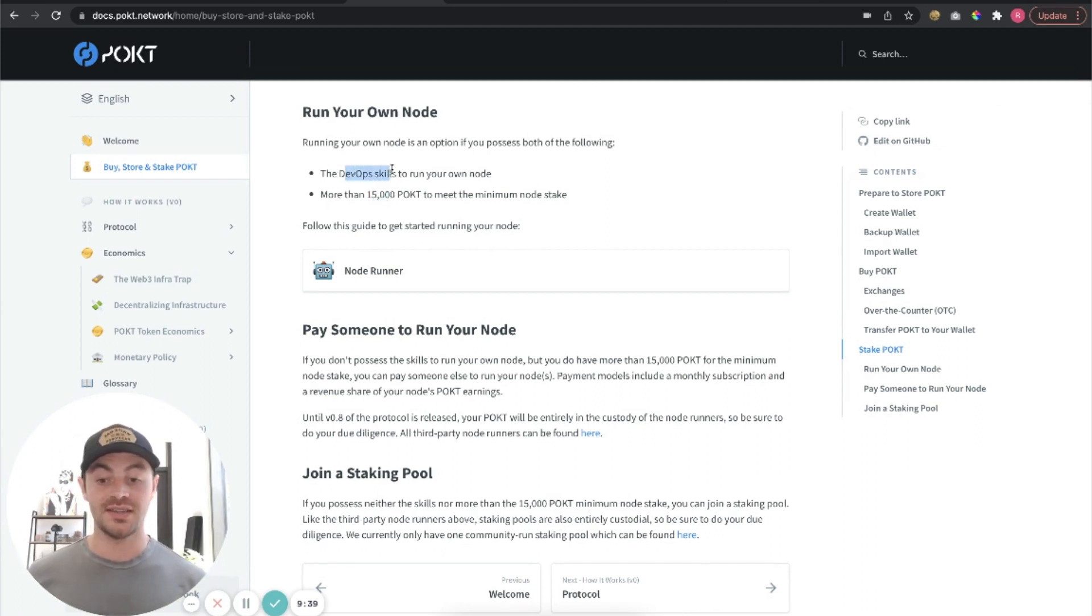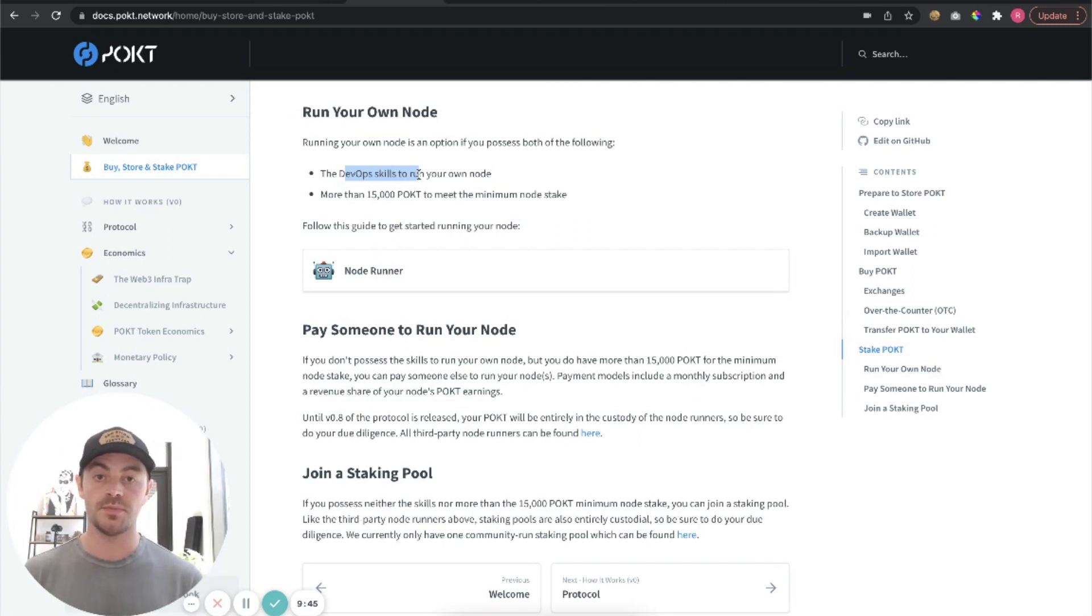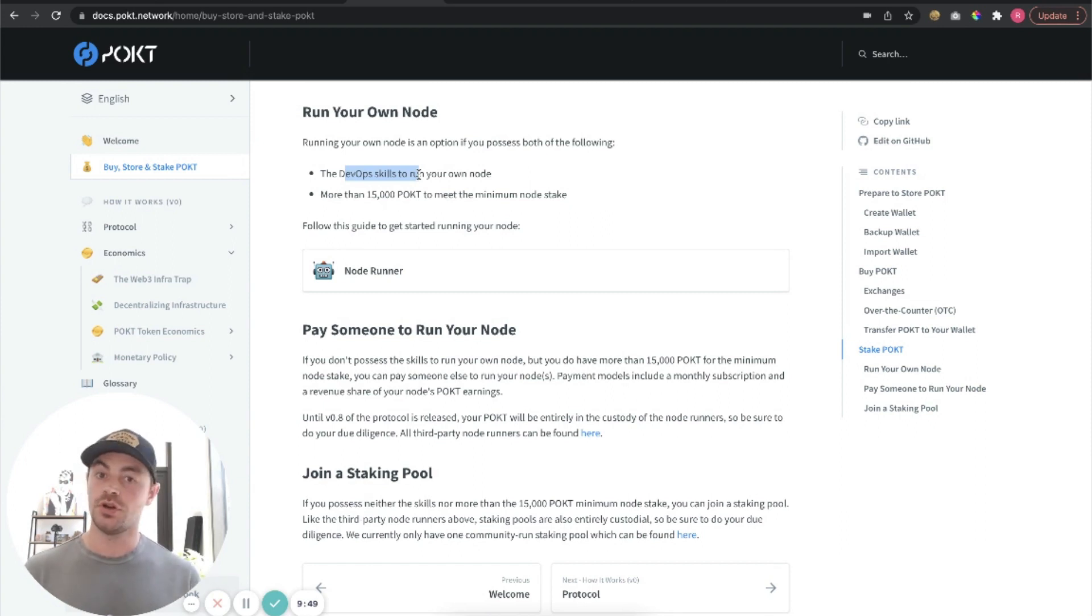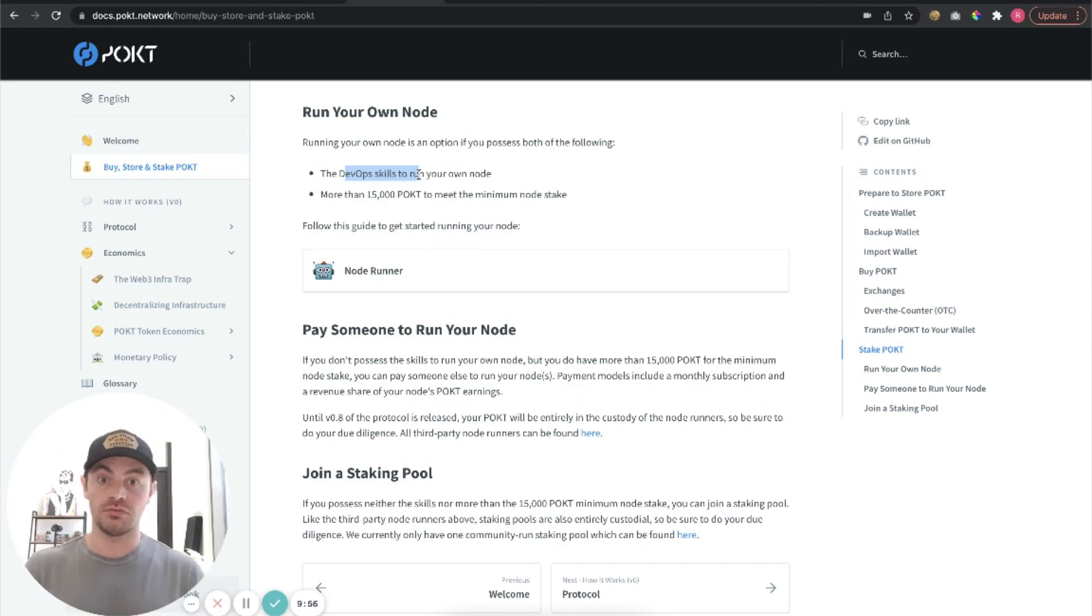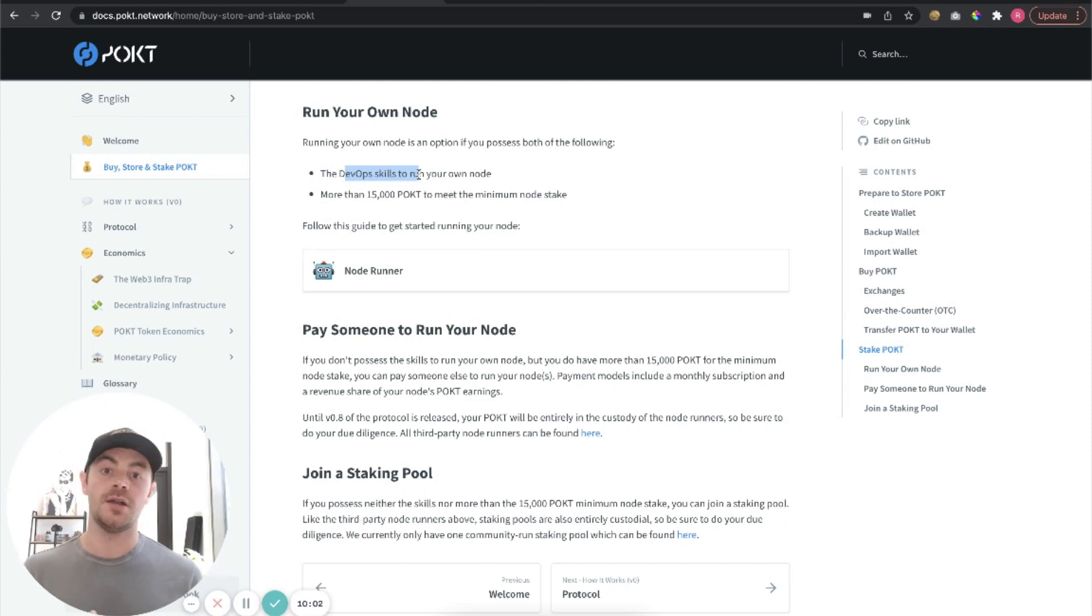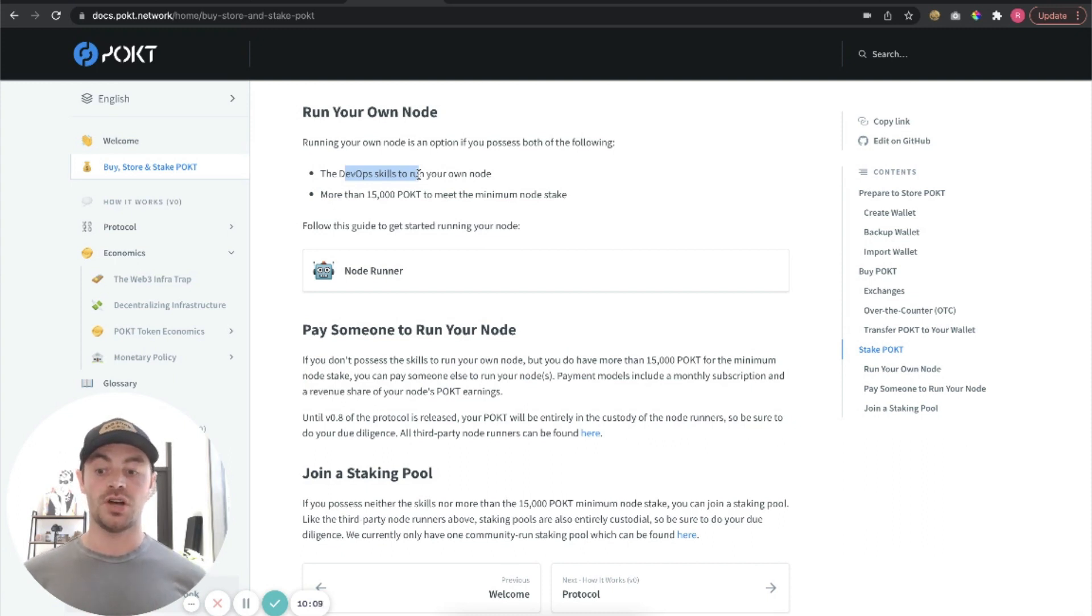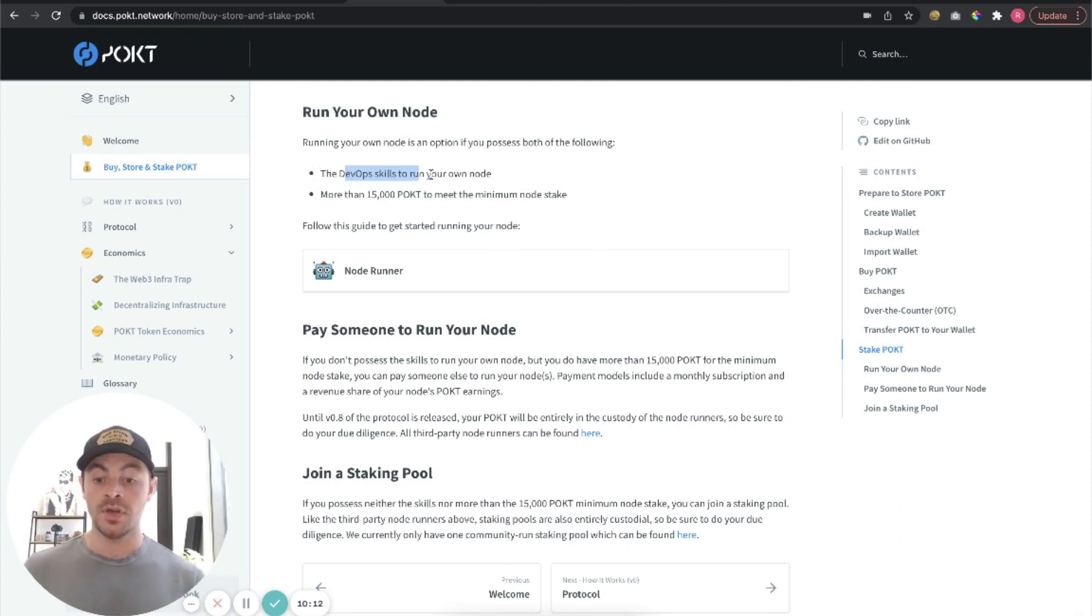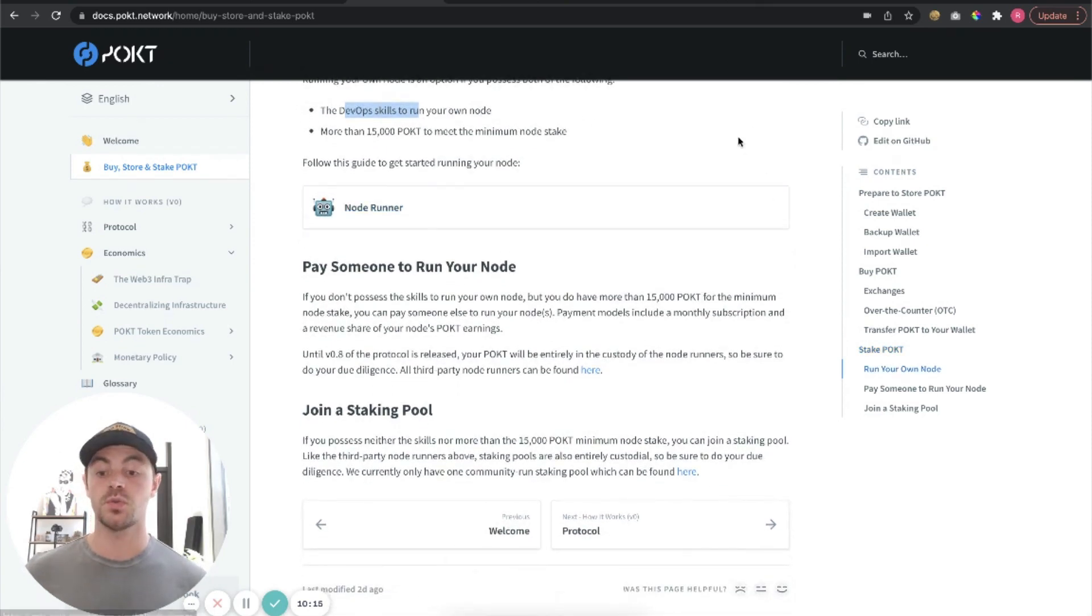Right now, in order to run a node, you need 15,000 Pocket Network tokens, and at today's prices that is just above $20,000. So a decent investment. However, if you don't have that much money, if you don't want to invest $20,000, you still have options where you can earn the same APRs, the same rewards on a smaller amount of tokens. If you want to run your own node, you need just over 15,000 pocket tokens, which is roughly $20,000. You also need DevOps skills.